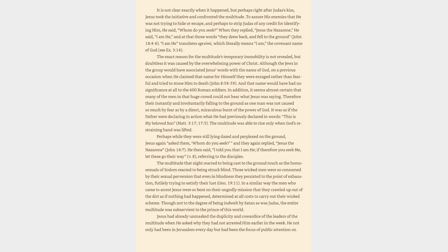Jesus took the initiative and confronted the multitude. To assure His enemies that He was not trying to hide or escape, and perhaps to strip Judas of any credit for identifying Him, He said, whom do you seek? When they replied, Jesus the Nazarene, He said, I am He, and at that those words they drew back and fell to the ground, John 18:4-6. I am He translates ego eimi, which literally means I am, the covenant name of God, Exodus 3:14. The exact reason for the multitude's temporary immobility is not revealed, but doubtless it was caused by the overwhelming power of Christ. Although the Jews in the group would have associated Jesus's words with the name of God, on a previous occasion when He claimed that name for Himself they were enraged rather than fearful and tried to stone Him to death, John 8:58-59.